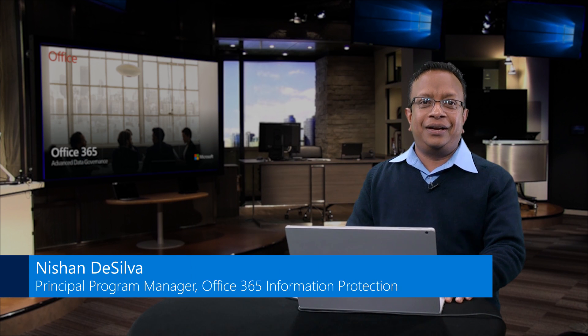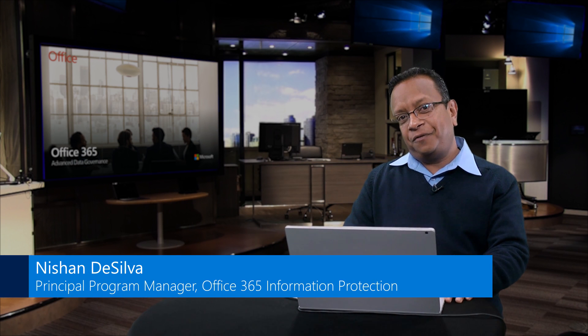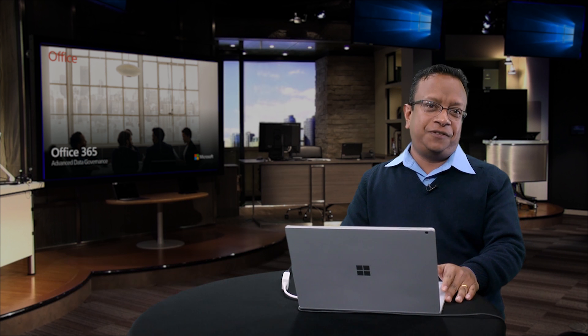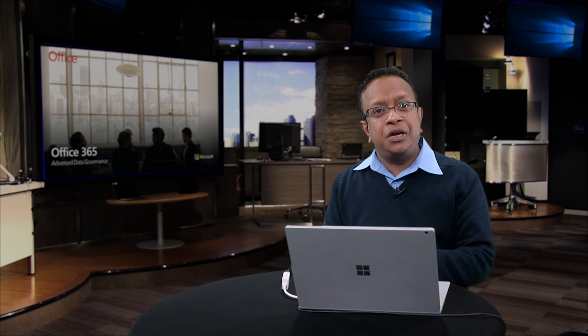Hello, it's Nishan again. This is the moment I've been waiting for to show you auto classification. We all know in any organization it's a true goat rodeo when it comes to trying to get our business users to classify information or do anything around records retention, because they're busy and they don't have time to focus on compliance activities while they focus on business work. This is why auto classification is really the powerful way for you to do advanced data governance. Let's get started.